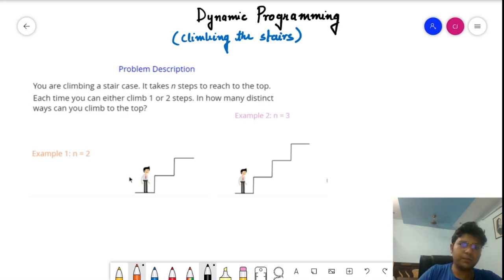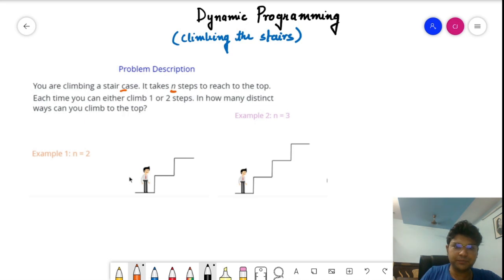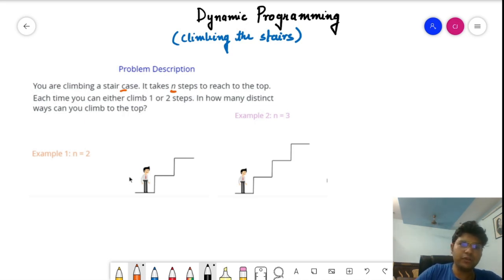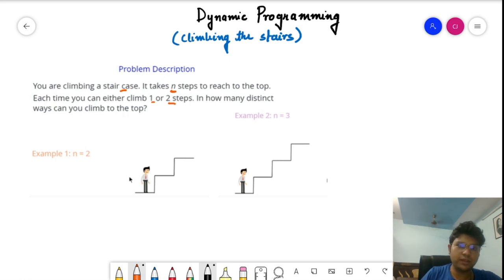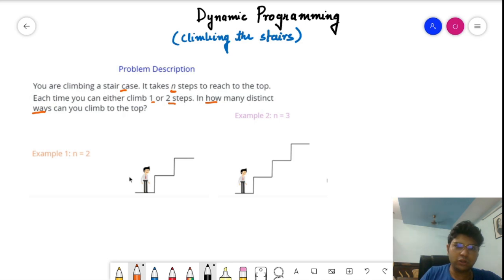Let's start with the problem statement. You are climbing a staircase, and it takes N steps to reach the top. Each time you can climb either one or two steps. The question is: in how many distinct ways can you climb to the top?